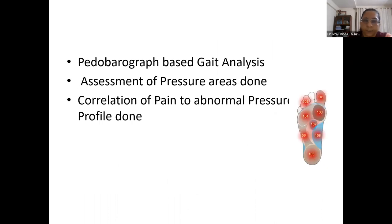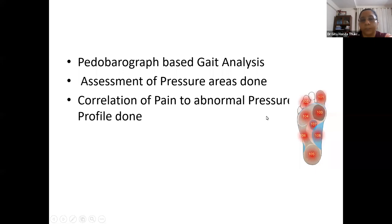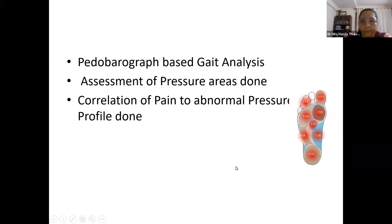Pedo-barograph-based gait analysis was conducted in the gait lab. Pressure areas were assessed and correlated with pain by defining pressure regions with numerical codes for statistical analysis. Maximum correlation between pain and pressure was found in plantar fasciitis; in other conditions, there was no significant correlation between pain and abnormal pressure areas.